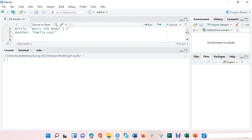Welcome. In this tutorial, we will learn how to perform a simple SIR model in a closed population, where we assume that there are no births or migration happening in the population. So, before we get into the coding, what is an SIR model?